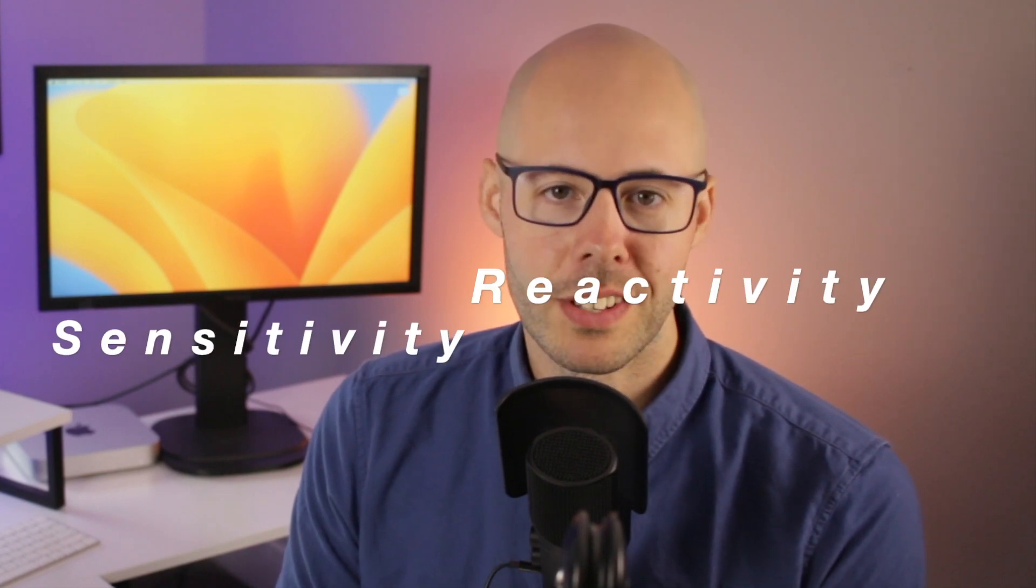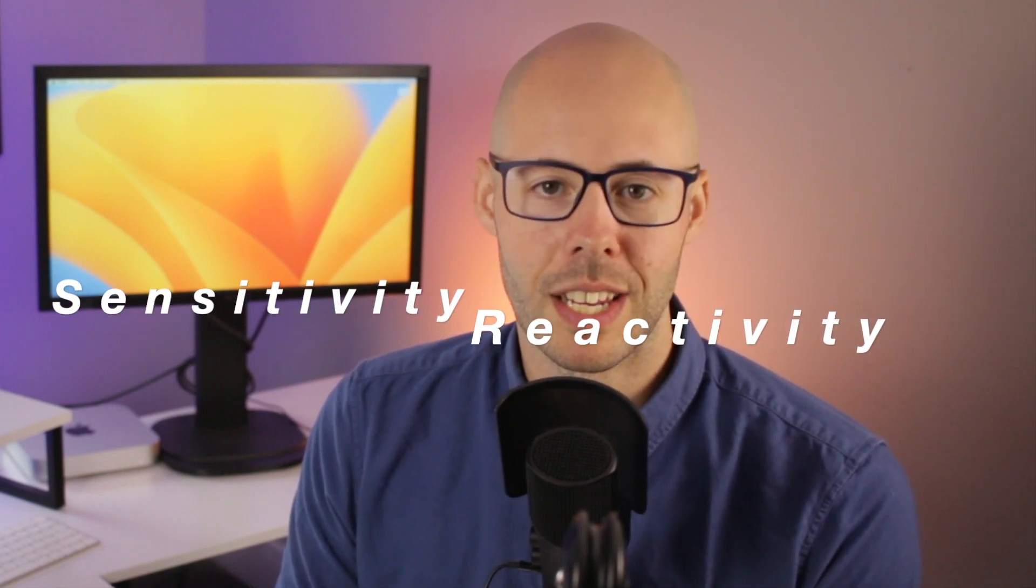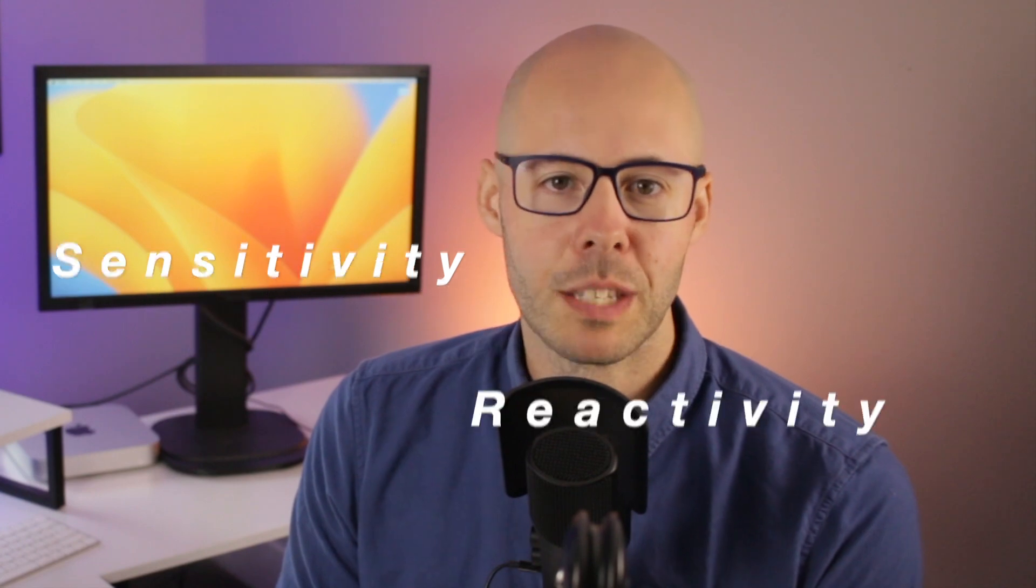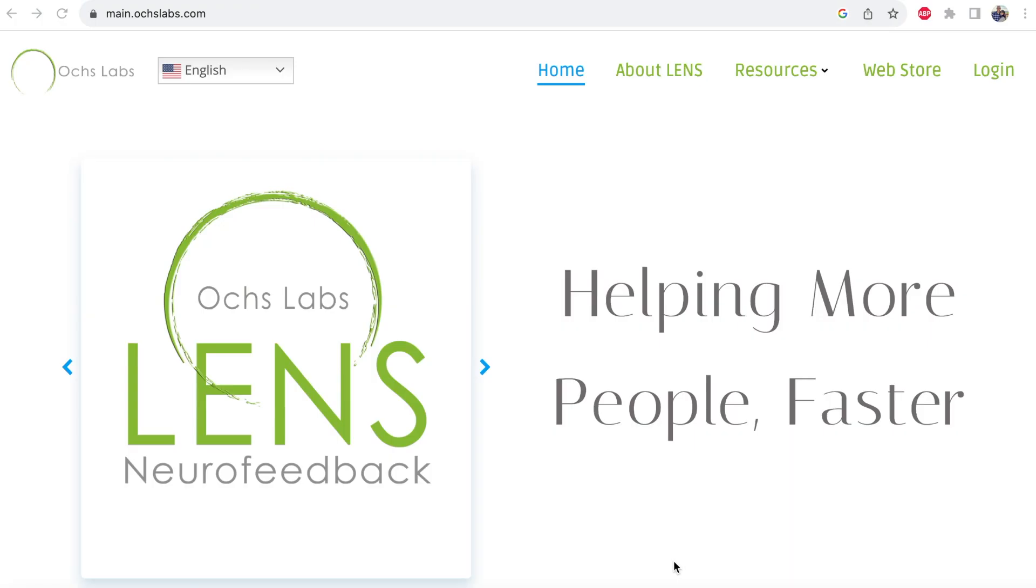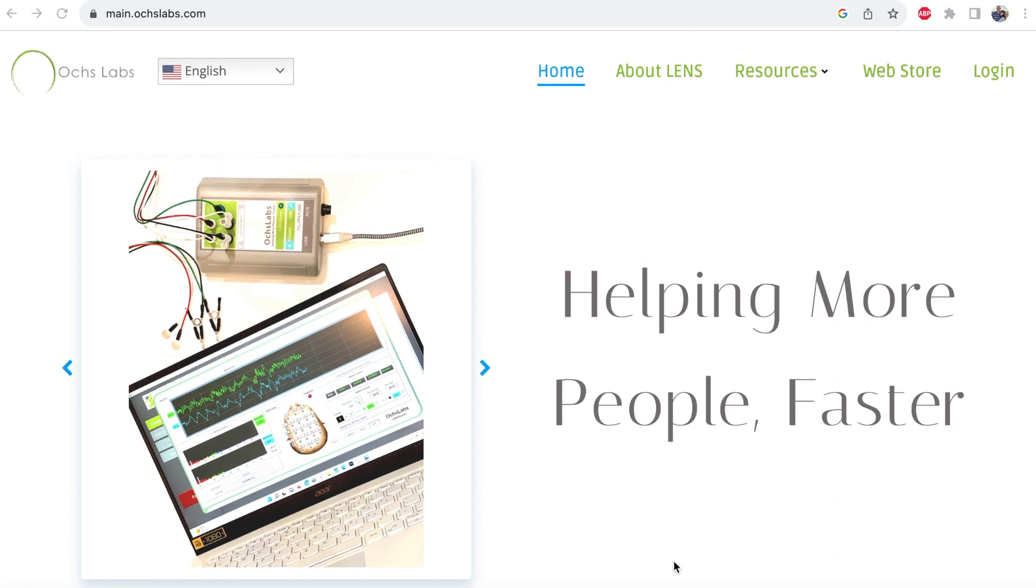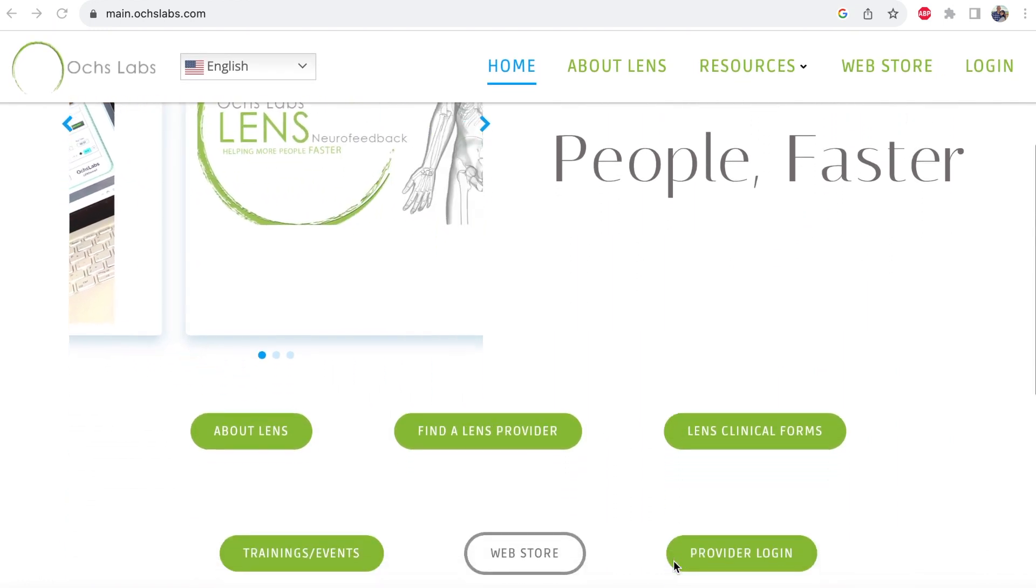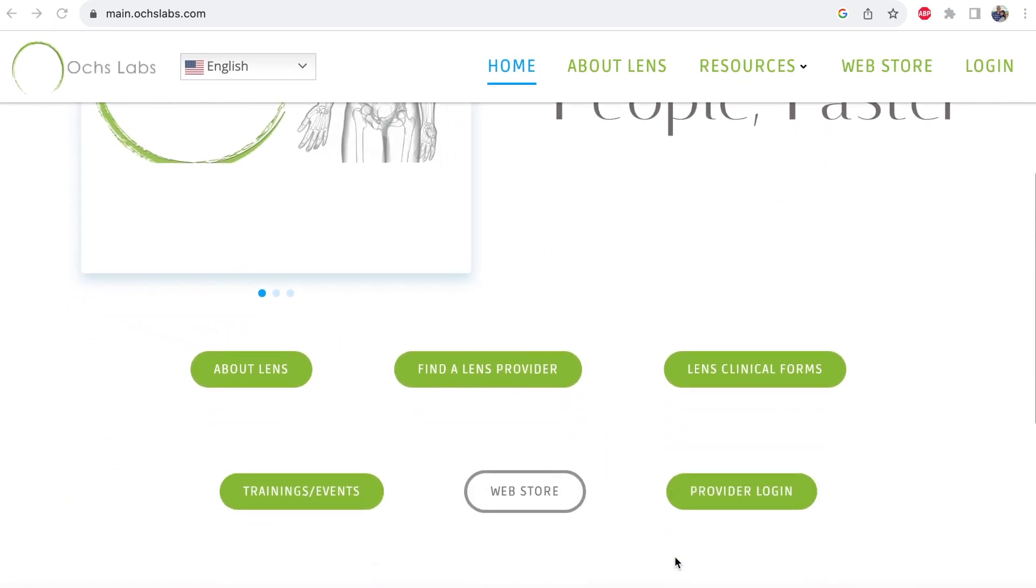The reason changes are variable is because everyone is different and bio-individual, but there are two main factors that help determine what kind of changes you might experience. The first is sensitivity, and the second is reactivity. Lens providers have a questionnaire, which you can find online at oakslabs.com, that gives providers a way to understand what levels of treatment to administer. This is primarily based on your level of sensitivity and your reactivity levels.